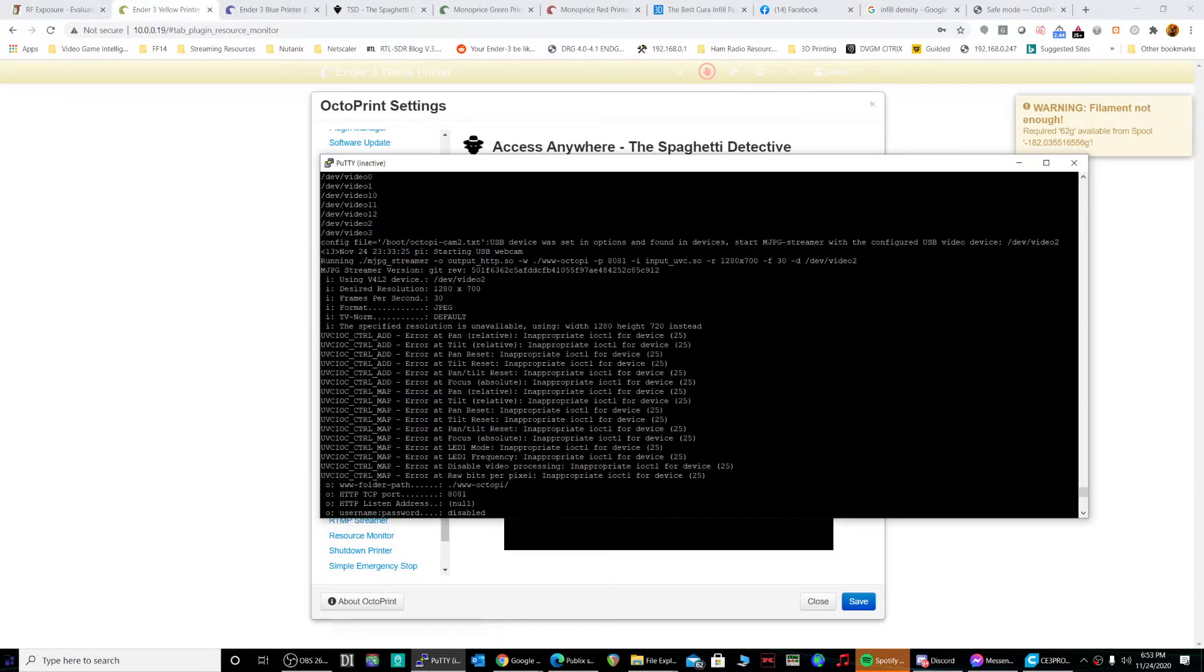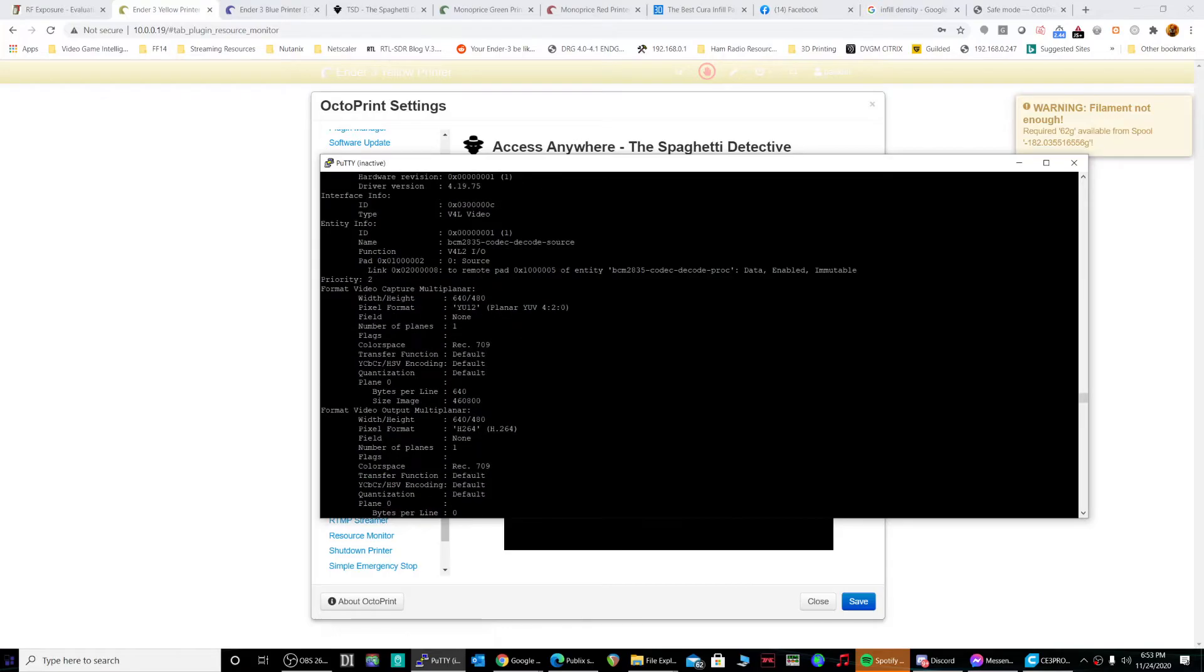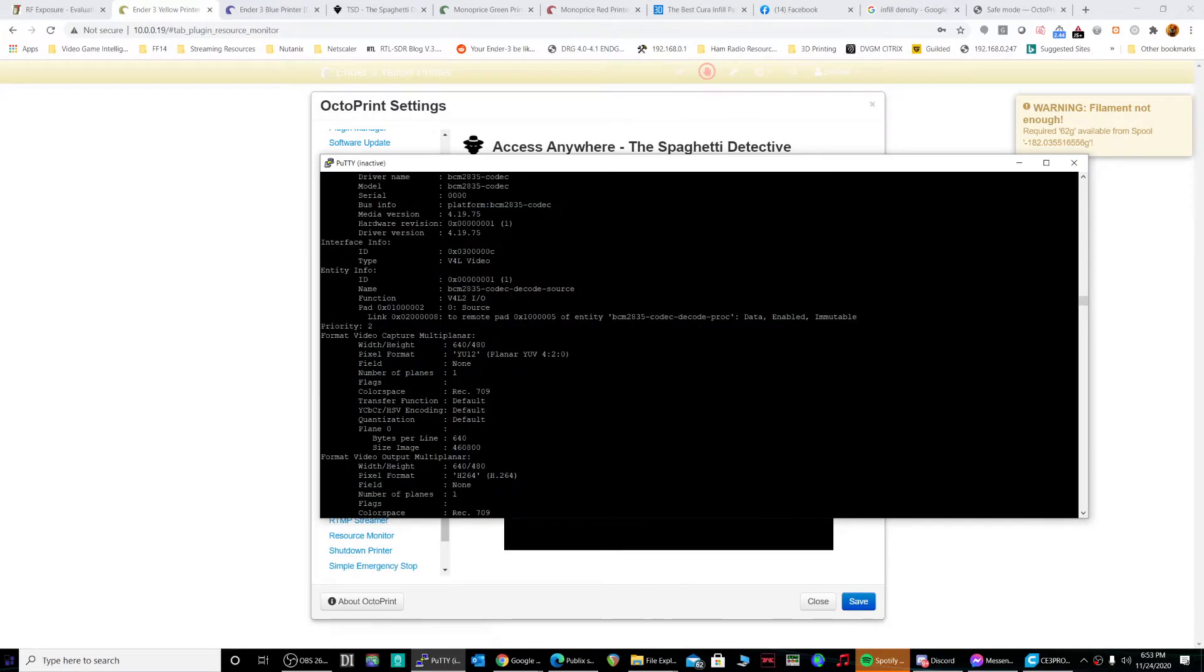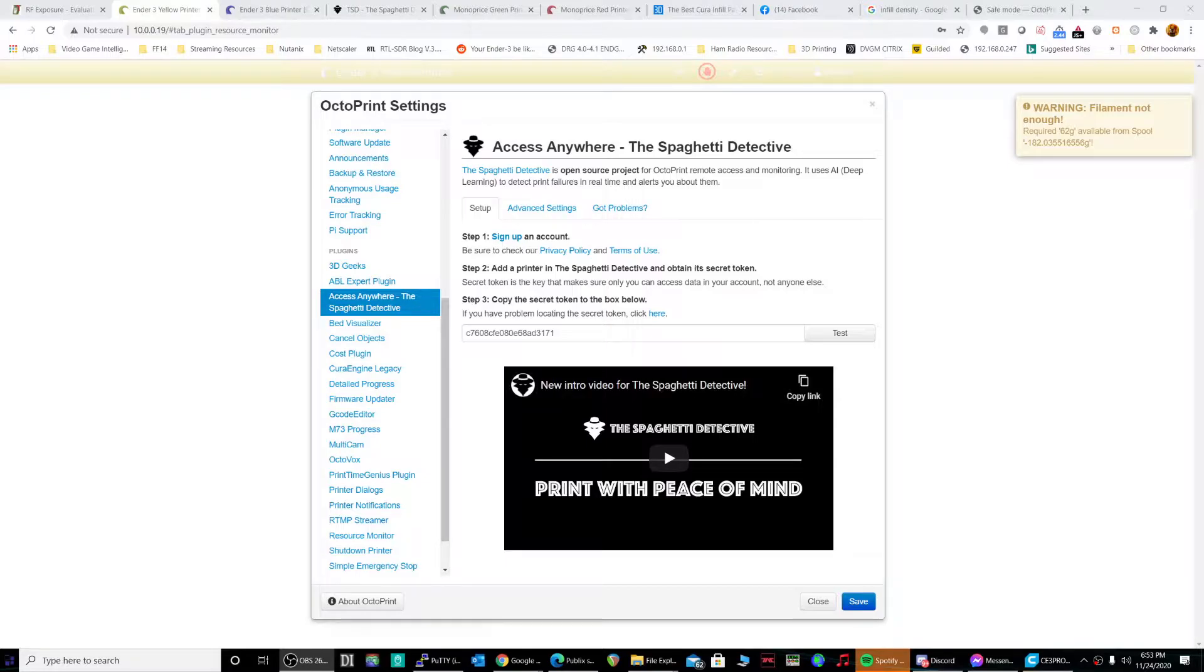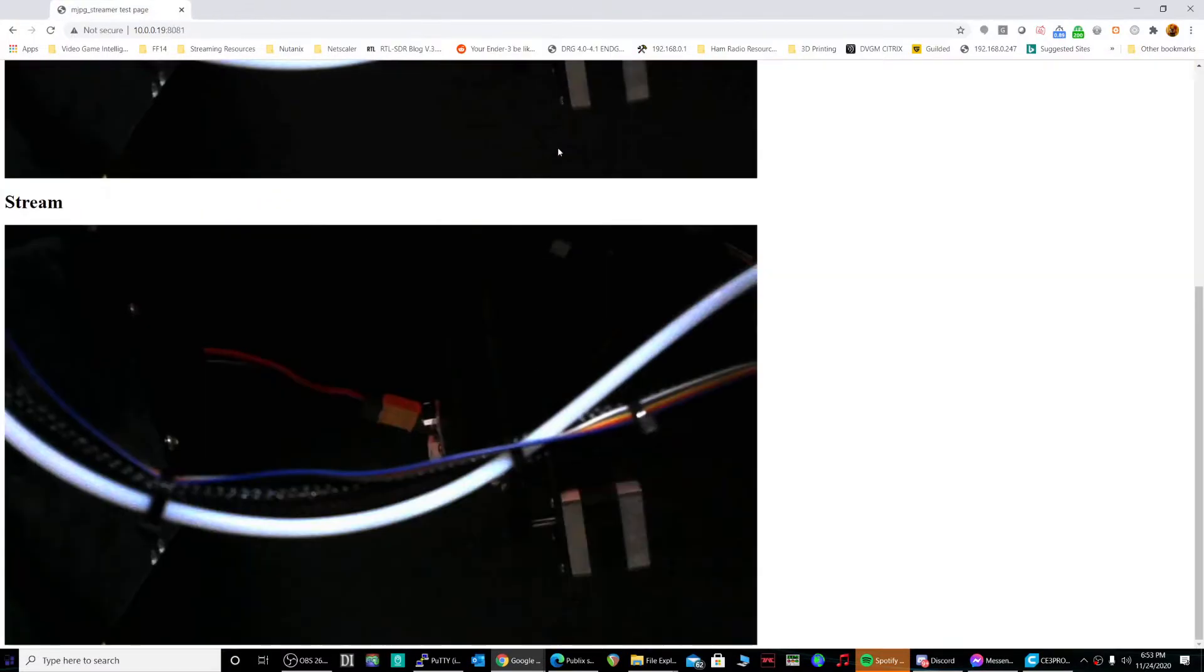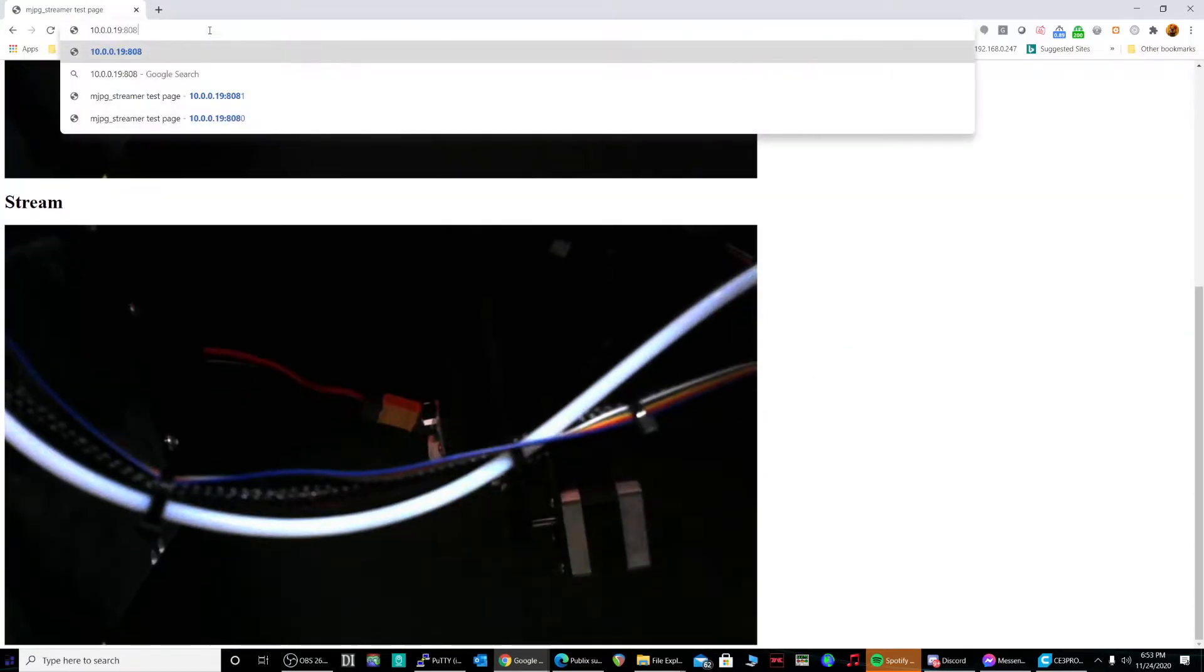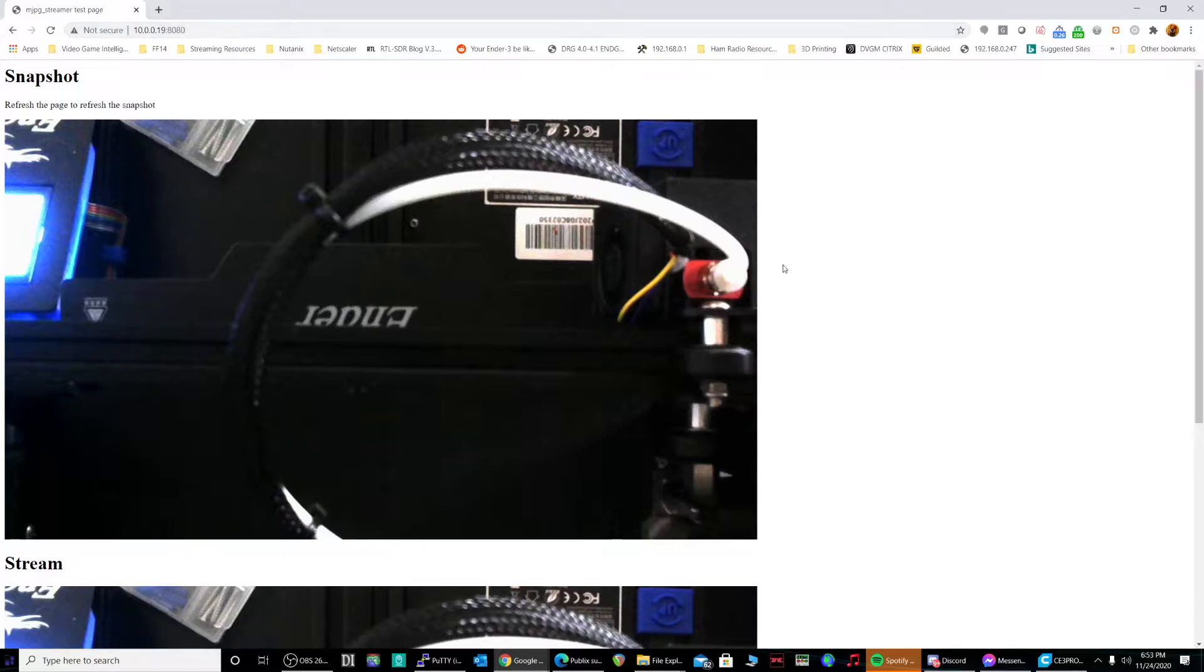I did a whole bunch of bull crap here because I wanted to use more than one webcam. I finally got the webcam streams working. Okay, there's both printers.